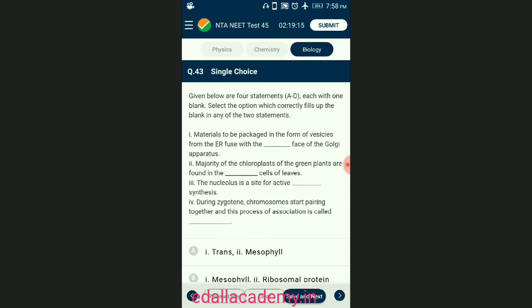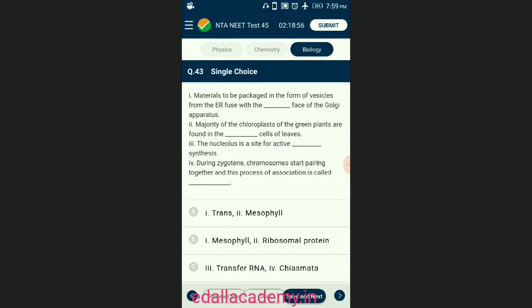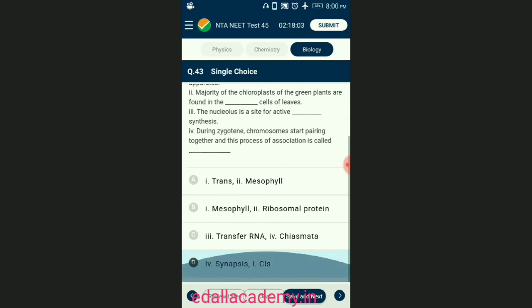Question number forty-three: given below are four statements A to D, each with one blank — select the option which correctly fills the blank in any two statements. Synapsis is the pairing of homologous chromosomes that occurs in zygotene phase of prophase I of meiosis. Golgi has two phases: one facing the nucleus called cis/concave or forming phase, and another facing the cell membrane called trans/convex or maturing phase. Proteins from the endoplasmic reticulum enter the cis phase of Golgi and exit from the trans phase. The answer is option D — statements four and one alone are filled with correct options.